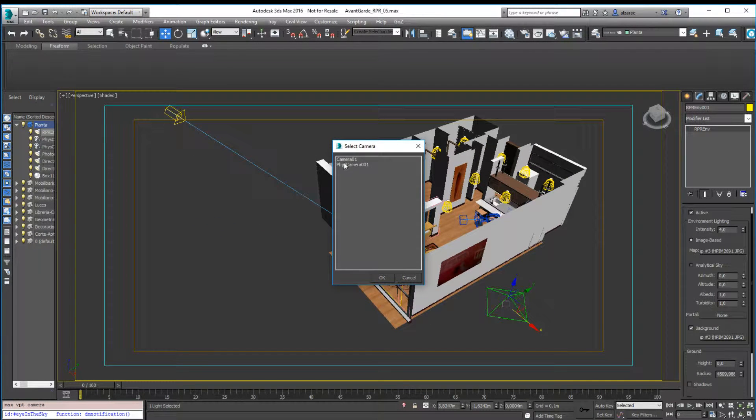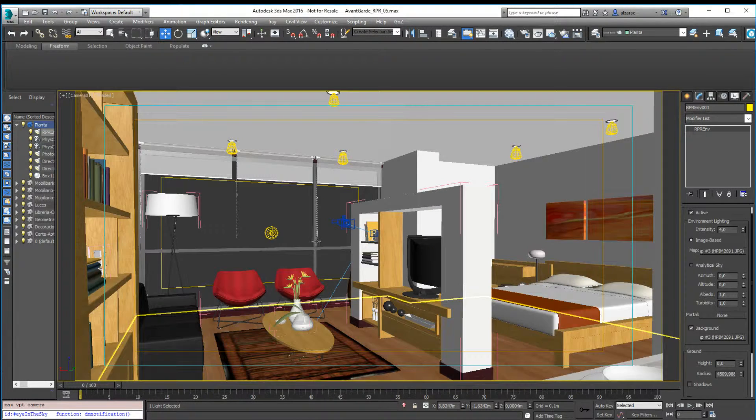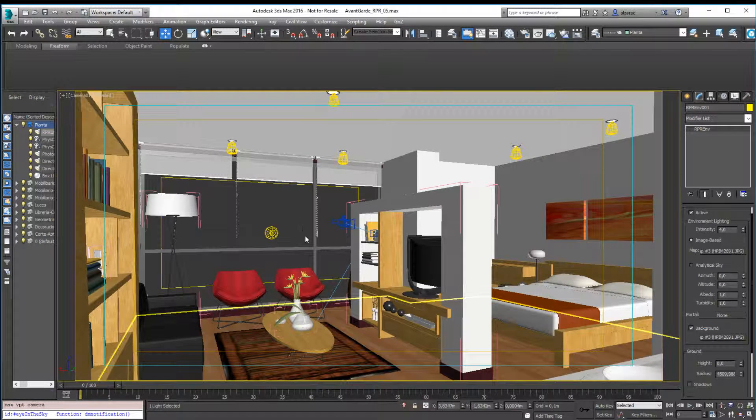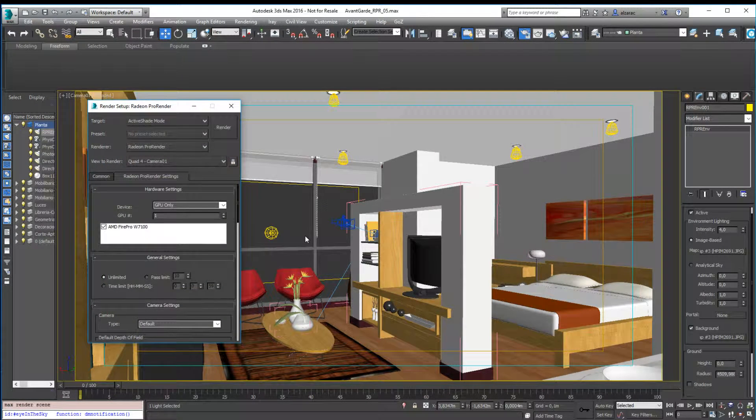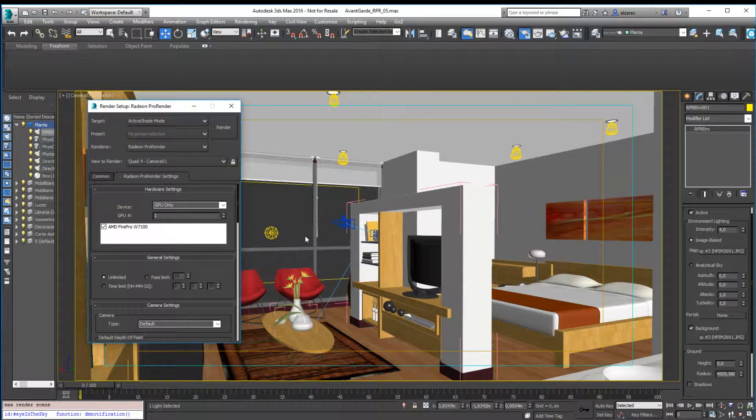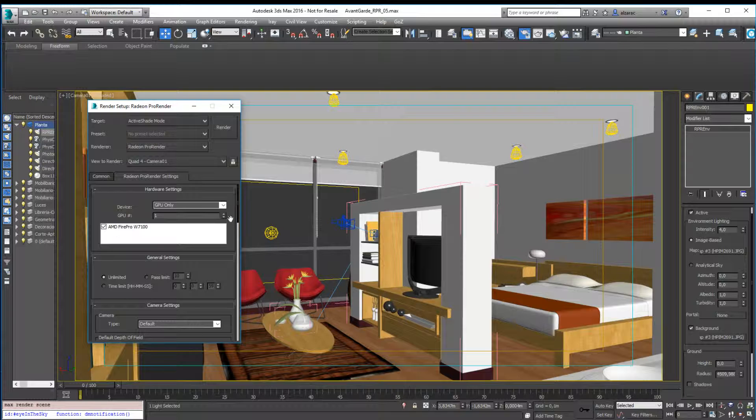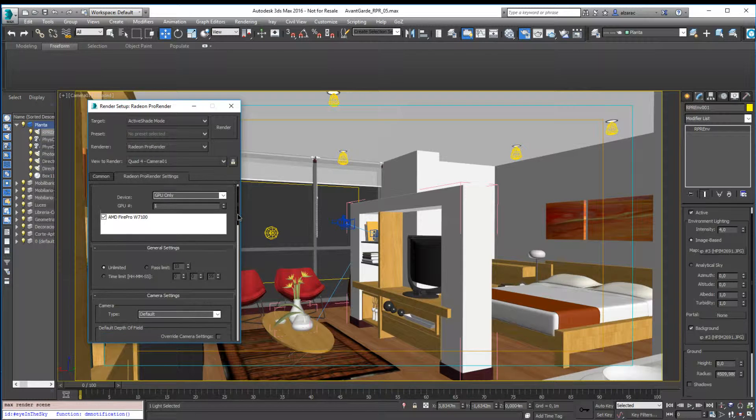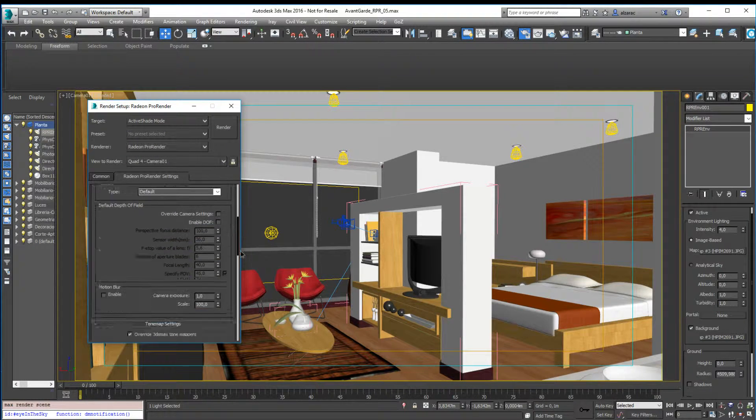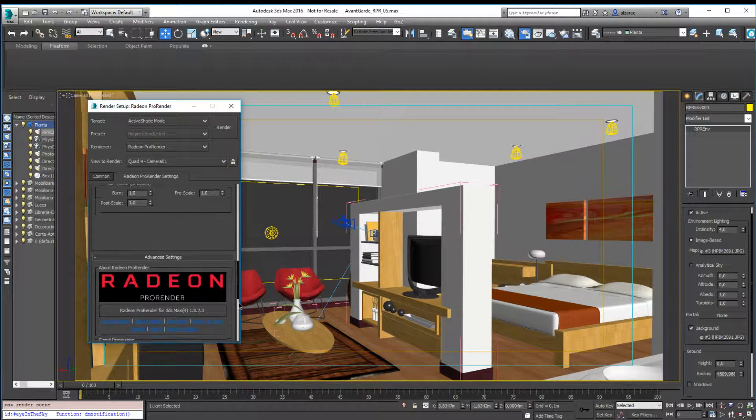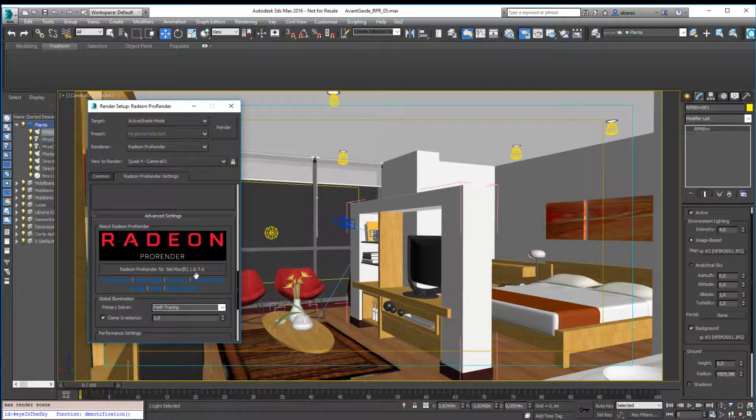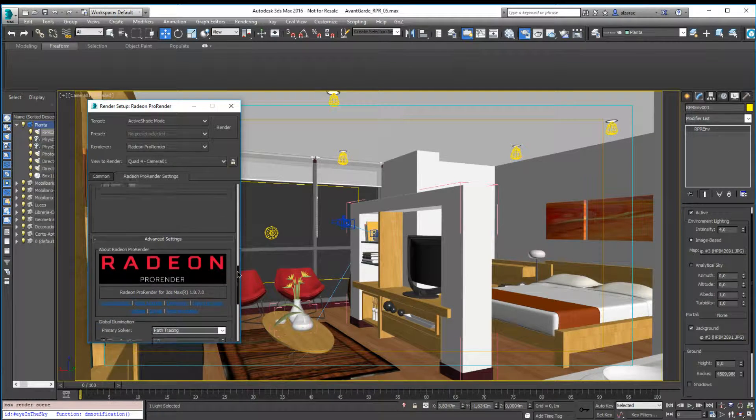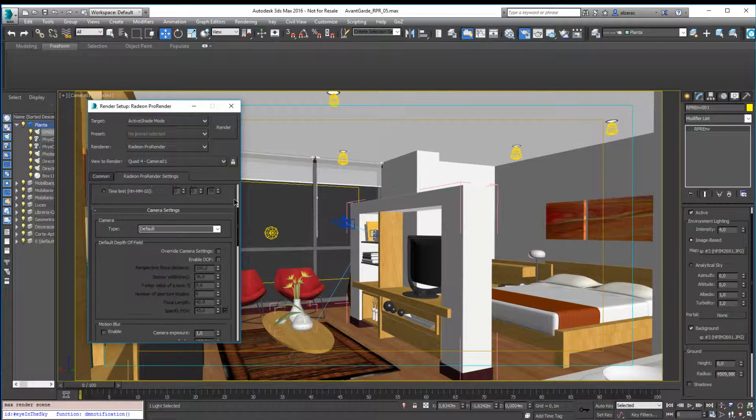I will move to camera number one and I'm going to press F10 to see the render settings. As you can see here, I'm using active shade mode. I have an AMD FirePro video card, and very important, I'm using the plugin version 1.8.7. In case you are using a different version, maybe some parameters or a couple of things are different.